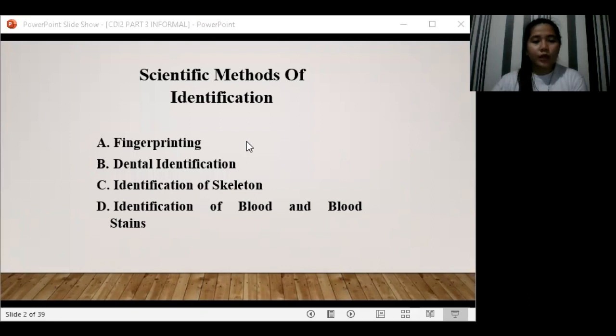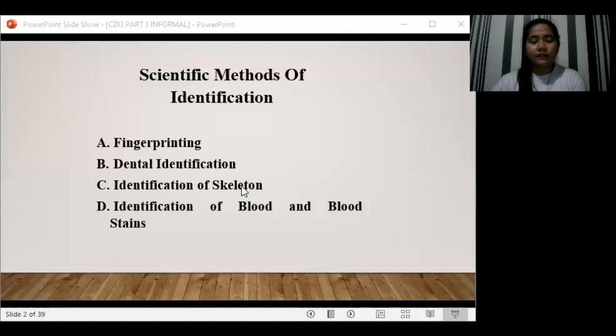Under the scientific method of identification, we have four. The first one is fingerprinting, the second one is dental identification, next is identification of skeleton, and last is the identification of blood and blood stain. Under fingerprinting, fingerprinting is considered to be the most valuable method of identification.